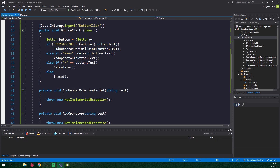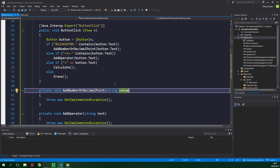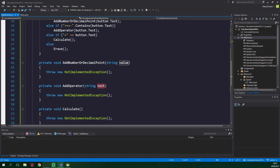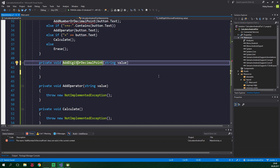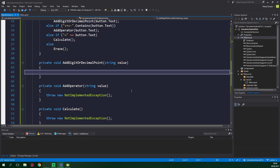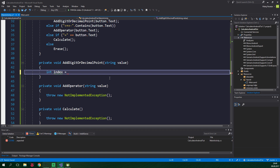First up, let's do something with this method called addNumberOrDecimalPoint. But before we do that, let's change the string text parameter to say string value in all of these methods — so value in addNumberOrDecimalPoint and also value inside the addOperator method. Now we can delete the throw new NotImplementedException. And just now I have realized that we should probably rename this method to addDigitOrDecimalPoint, which will be more correct. So let's change number to digit and press Ctrl+dot and Enter, which is gonna rename any call to this method to be correct.